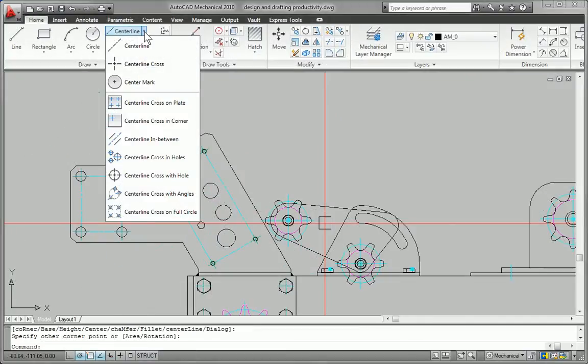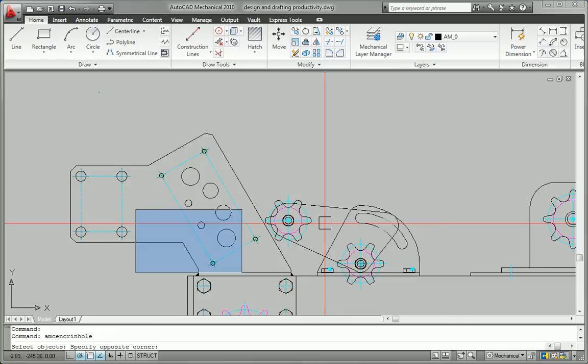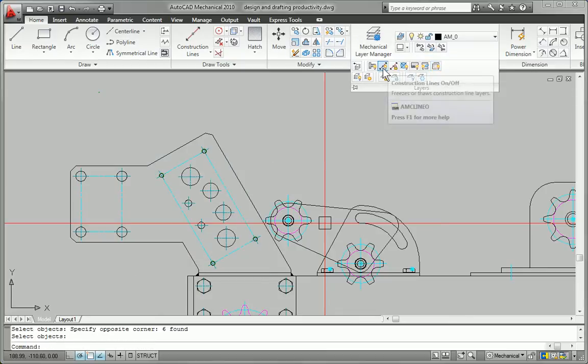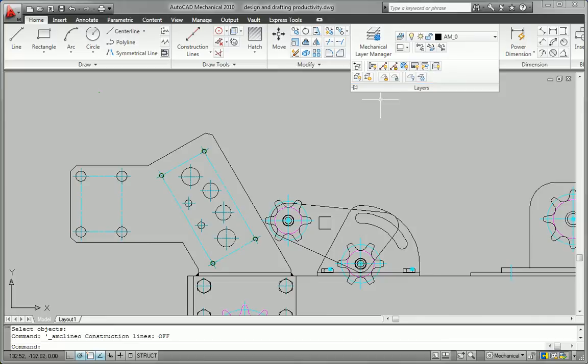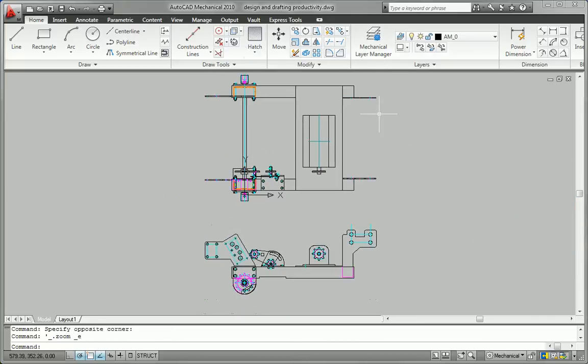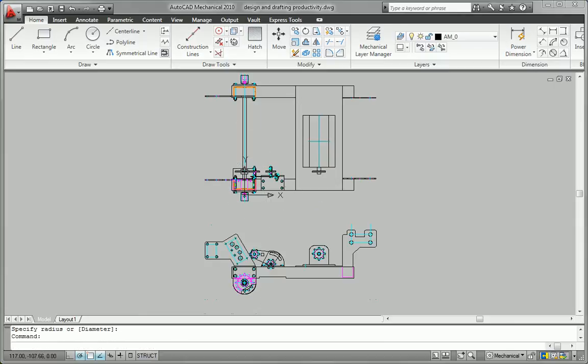When you design in AutoCAD Mechanical, entities are assigned automatically as you draw to the correct layer based on your standards, so you no longer need to manually assign section lines, construction lines, and center lines to different layers. Reduce the time required to create and annotate detail views.